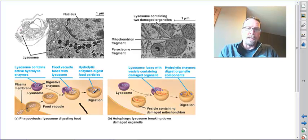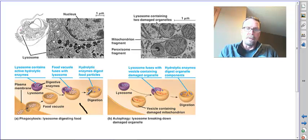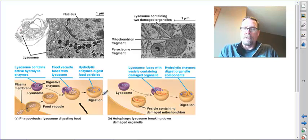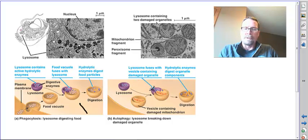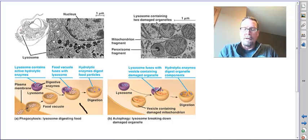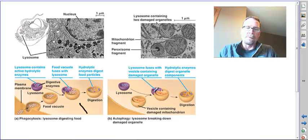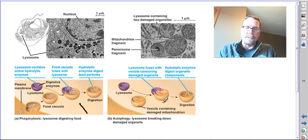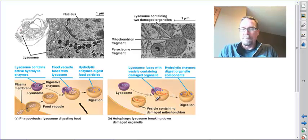Then the lysosome will mesh with it, bringing the enzymes. Eventually this vacuole will break apart and bring the nutrients, or at least the nutrients will be used and the others will be destroyed. Here it also controls old proteins and damaged mitochondria.